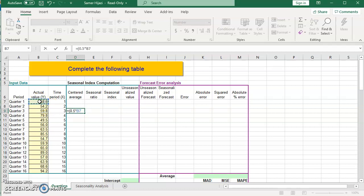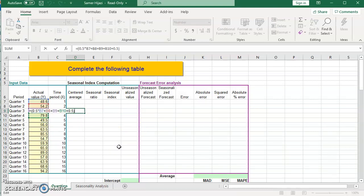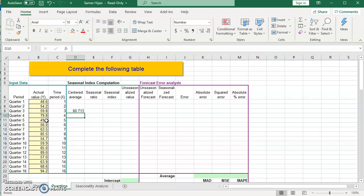The formula is: 0.5 times t minus 2 (two seasons ago), plus the season at t minus 1, plus the current season t, plus t plus 1, plus 0.5 times t plus 2 — and then we divide by 4. Even though we used five terms, the first and last were halved, so effectively we have four values. This gives me the first centered average.